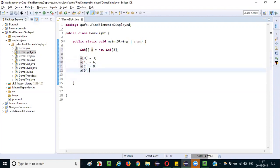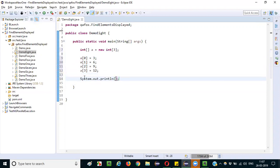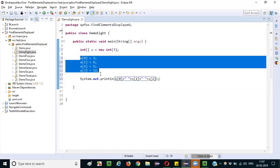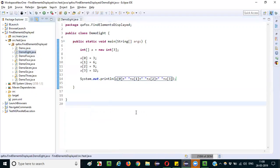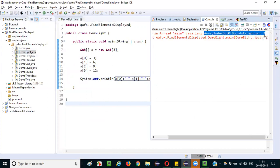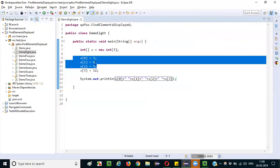If I try to give another element — a[3] = 12 — I will get an error when I run this program. System.out.println of a[0] + a[1] + a[2]. Though the size of the array is 3, I gave 4 values, so it will give an exception at runtime. It gives ArrayIndexOutOfBoundsException — only 3 values are allowed, but I entered 4 values.